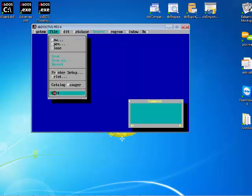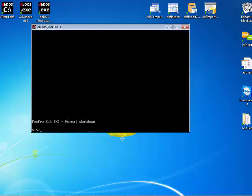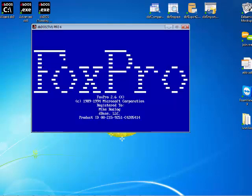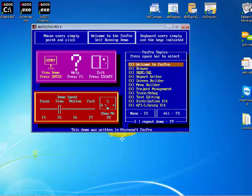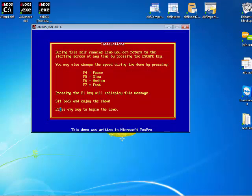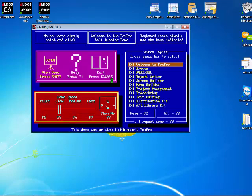We can also go ahead and quit out of here and then I can come in and type in fox demo and what this will do is kick off the demonstration that is included with the product and you can simply use your mouse and click on the demo and it will start going through all of those demo pieces for you.